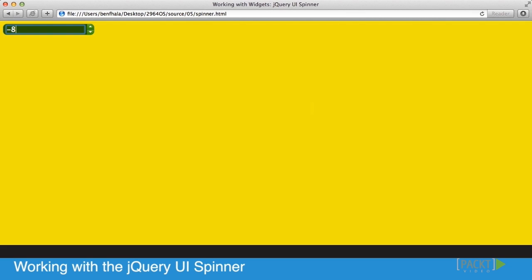Now once I go into my document, you'll see that if I click on the up, it's going to go 10 all the way to 100 and then stop, and all the way down and then stop.